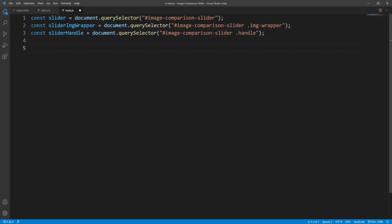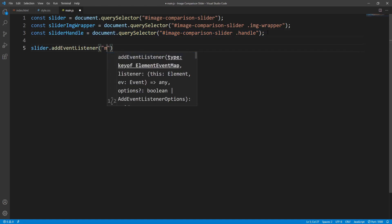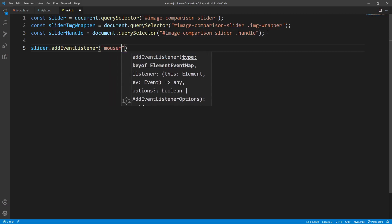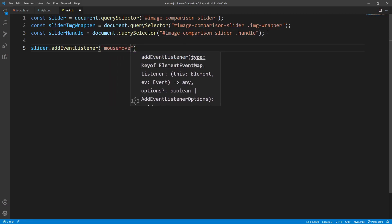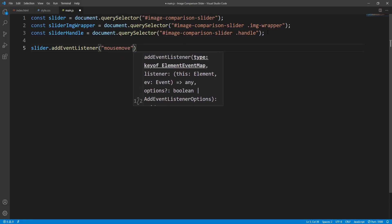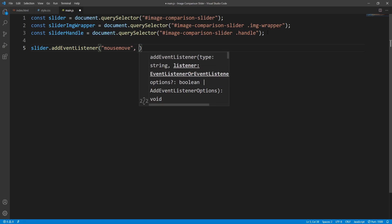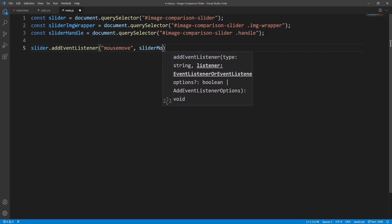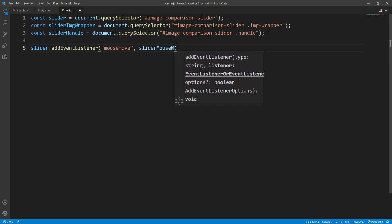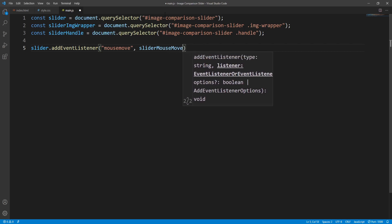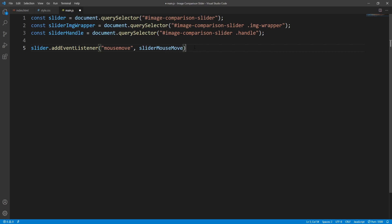Next step is to add an event listener over the slider for the mousemove event. Whenever this event occurs — whenever the mouse moves over the slider — the sliderMouseMove function will be executed. Let's implement this function right now.